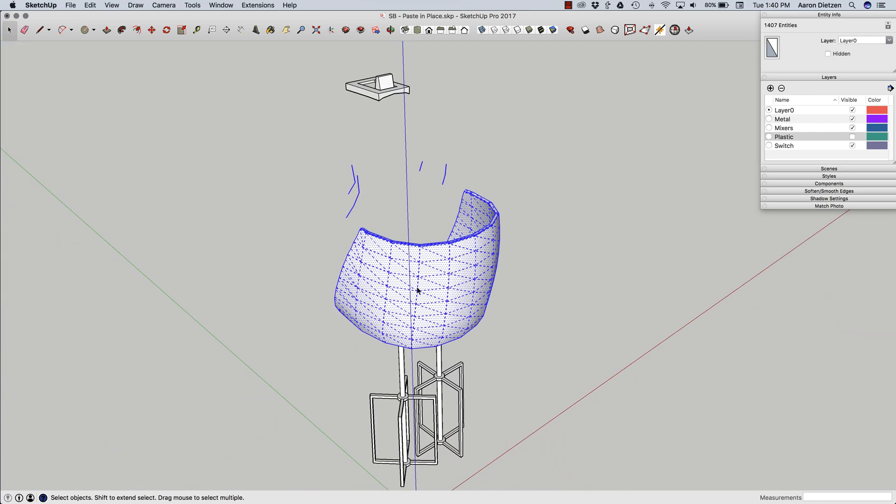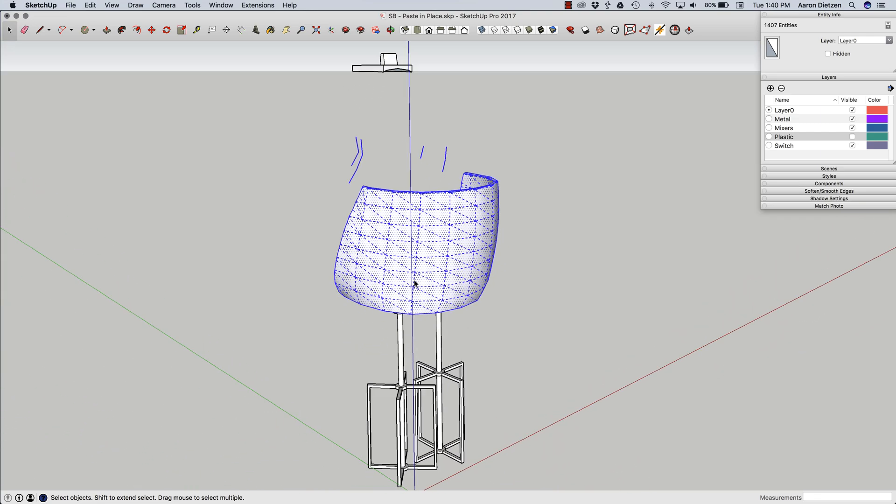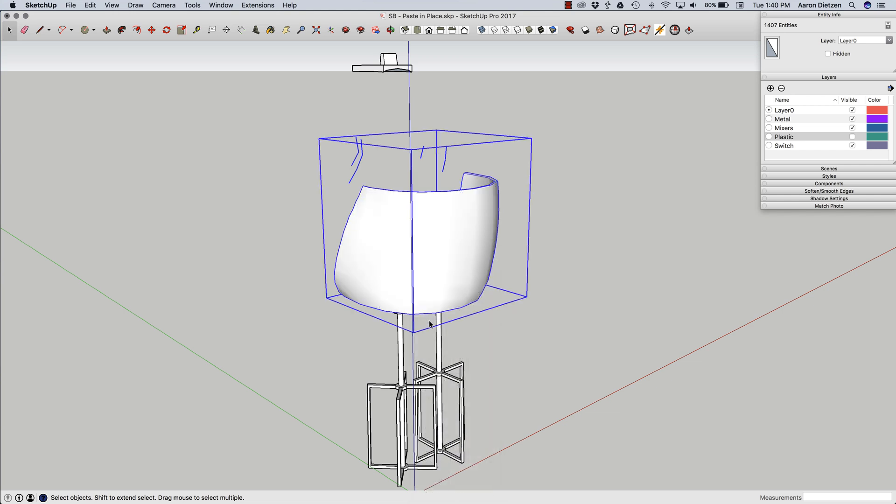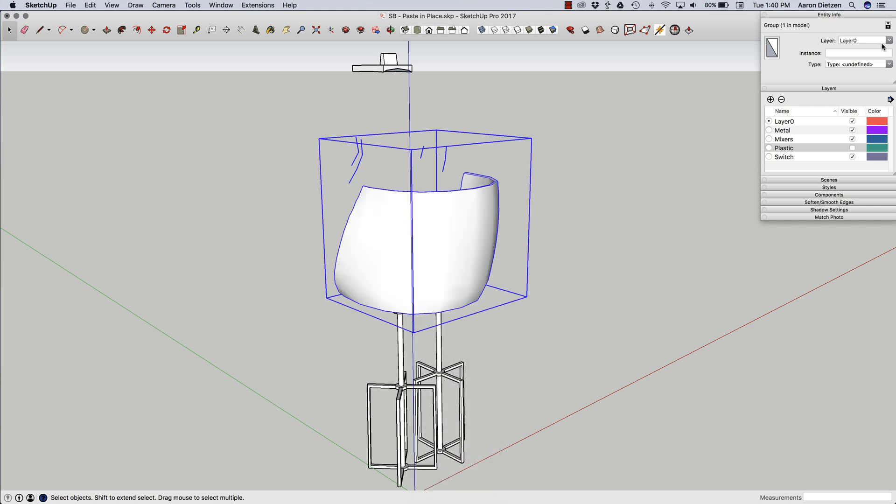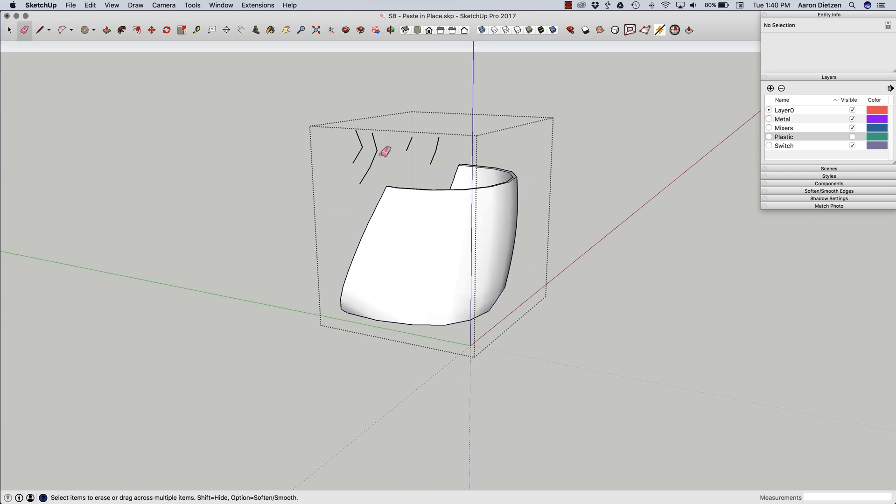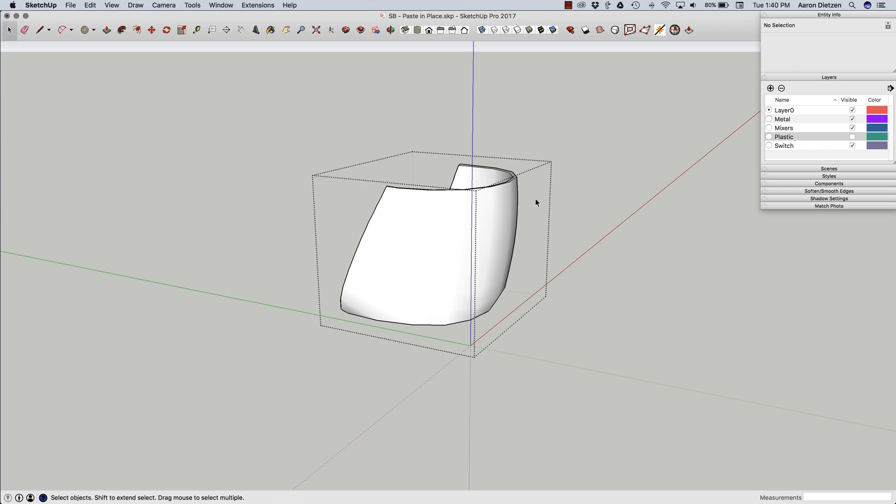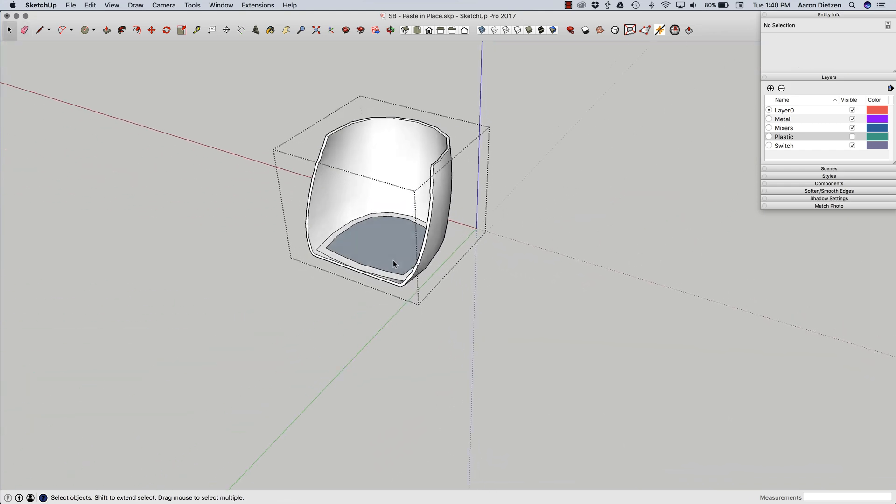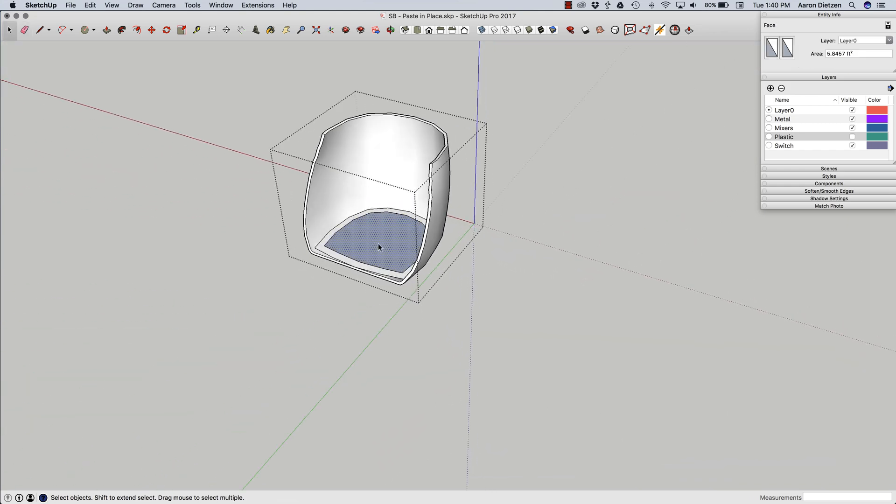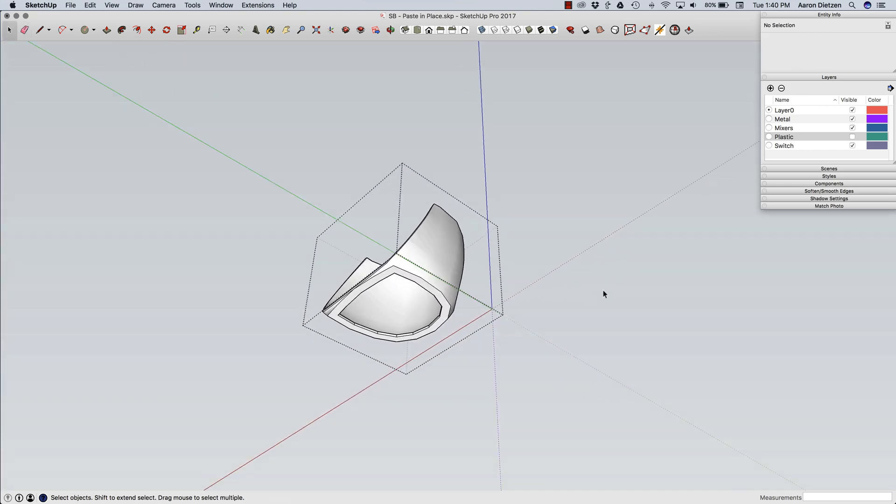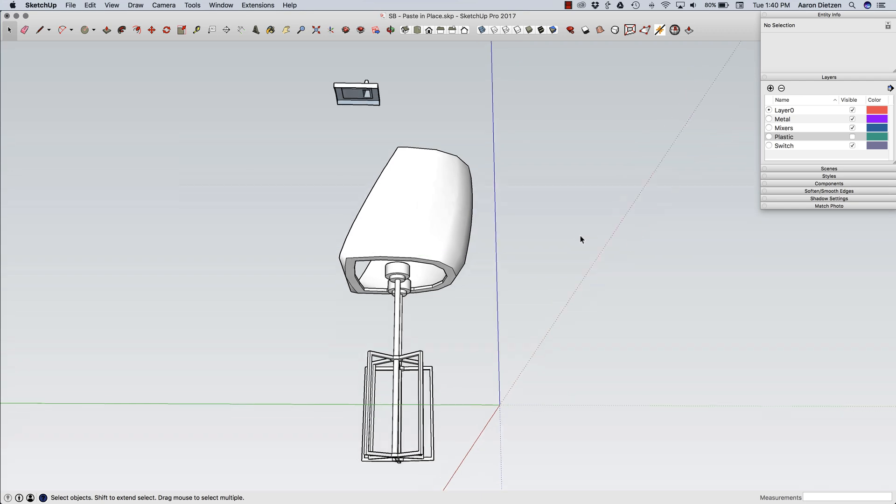What I'm going to do right now is while this is all highlighted, I'm going to right click and I'm going to say make a group. And I'm going to apply that group to the proper metal layer. Now if I come in here and click, I can delete these extra lines. Looks good. Don't need that surface.